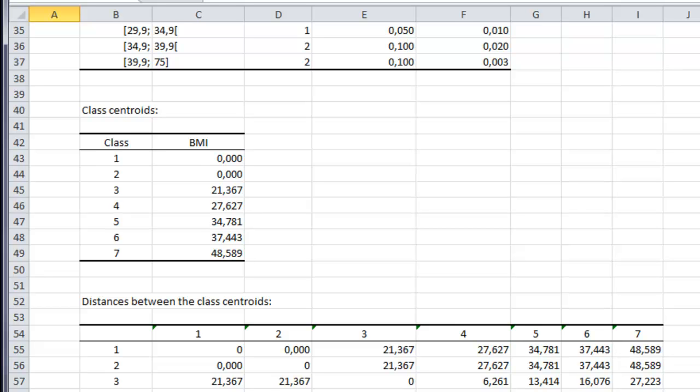ranging from 18.5 to 24.9, the centroid is 21.4, when the middle of this class is 21.7.